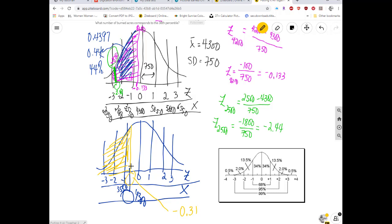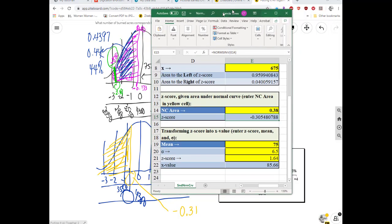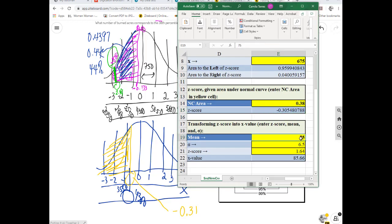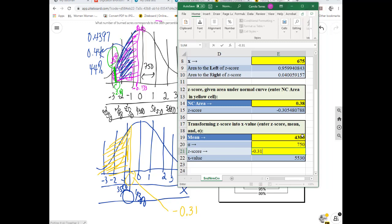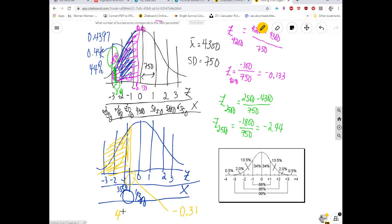With a mean of 4,300, standard deviation of 750, and z-score of negative 0.31, the raw score works out to x = (−0.31 × 750) + 4,300 = 4,067.5 acres, or approximately 4,068 acres. That's the number of burned acres corresponding to the 38th percentile.